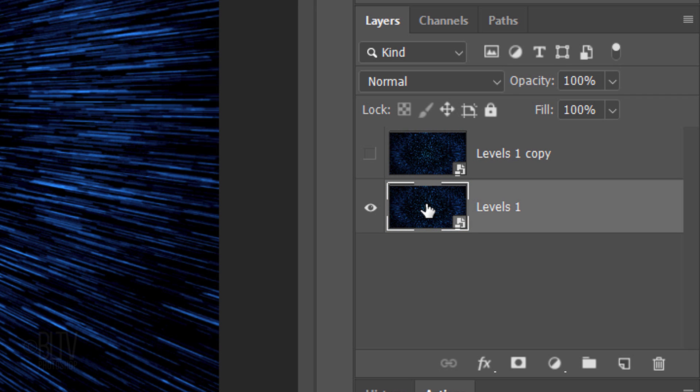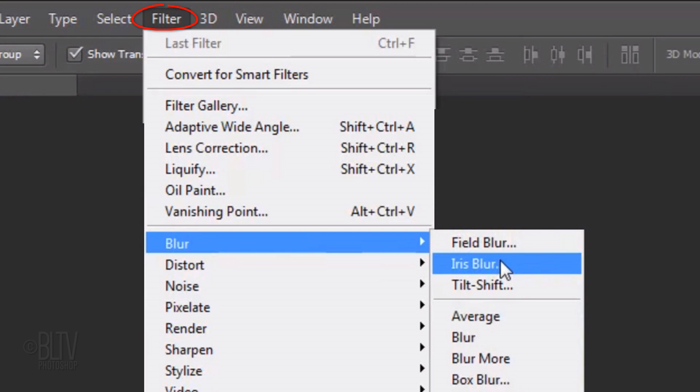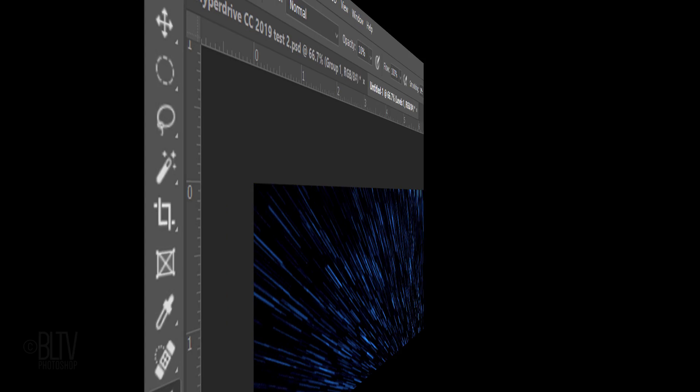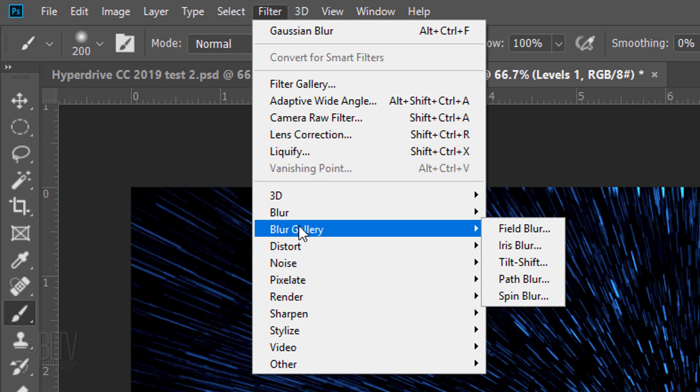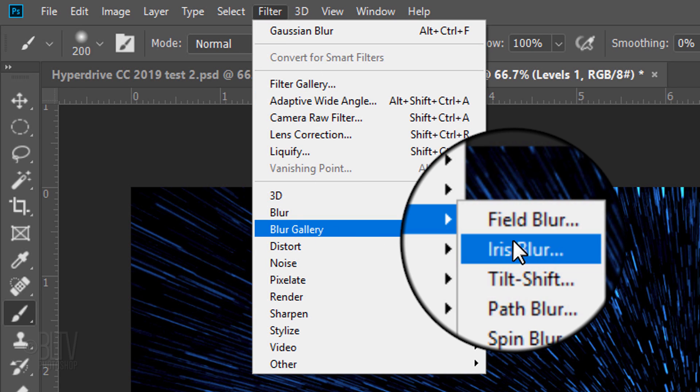If you're using version CS6 or CC, go to Filter, Blur and Iris Blur. If you're using CC 2014 or later, go to Filter, Blur Gallery and Iris Blur.